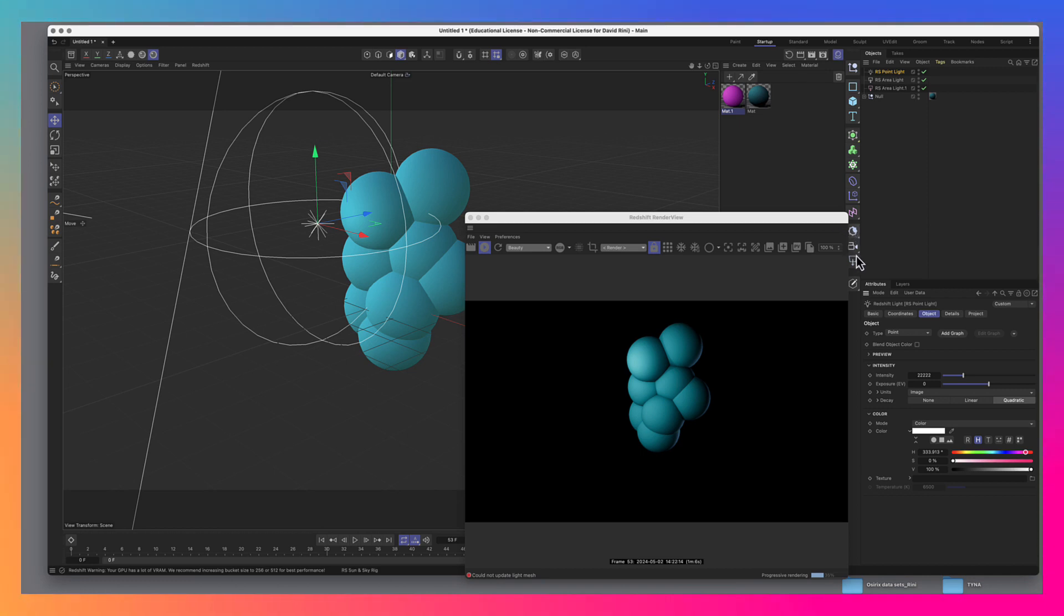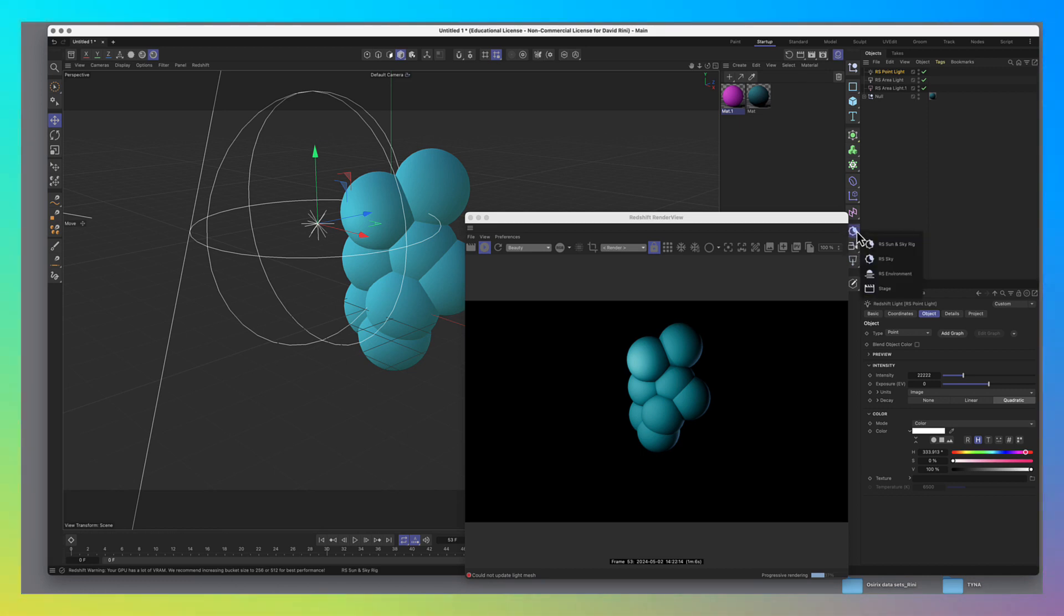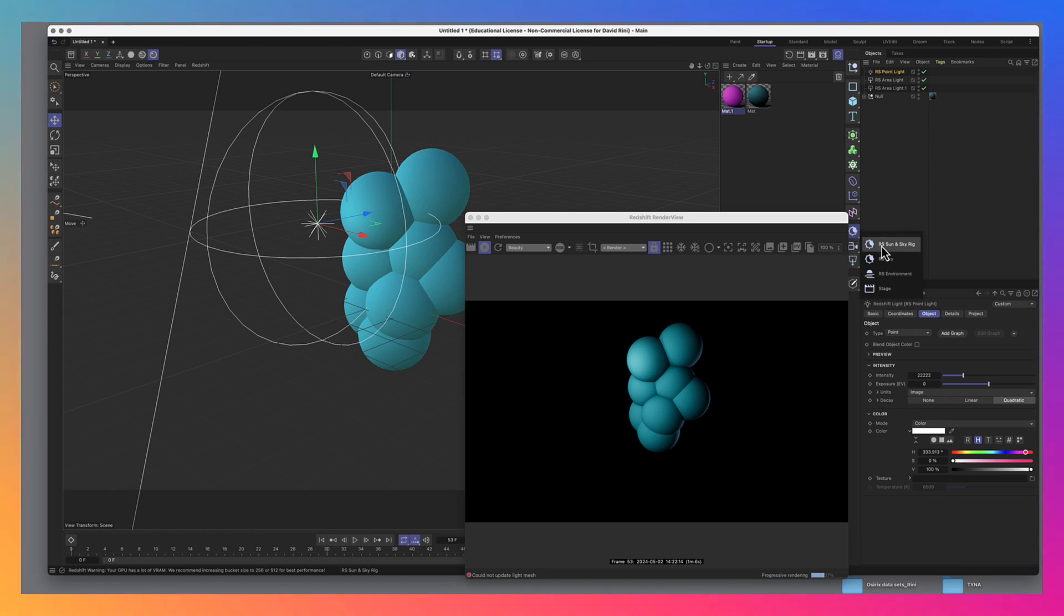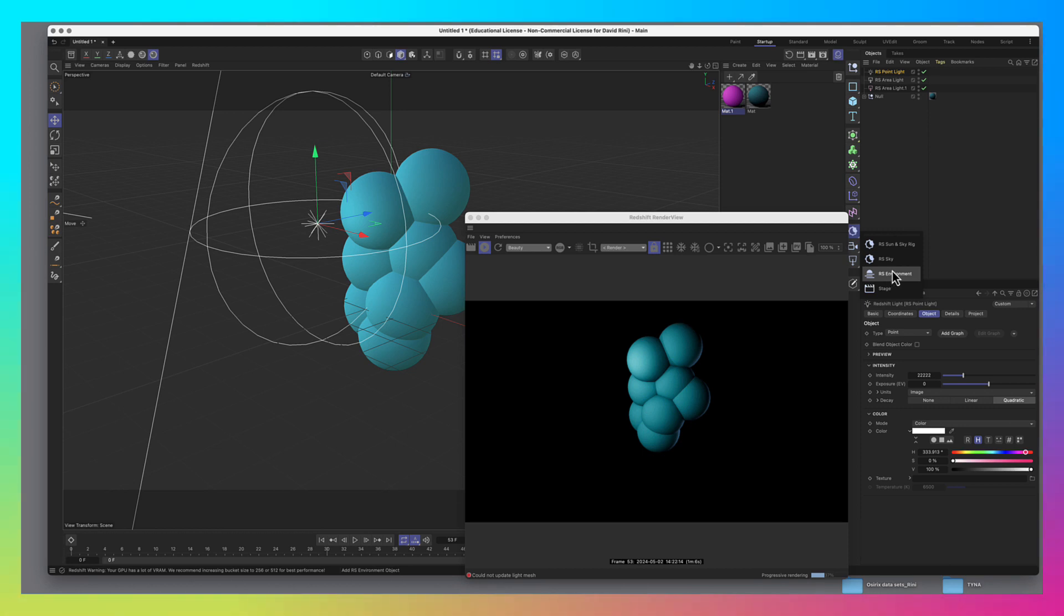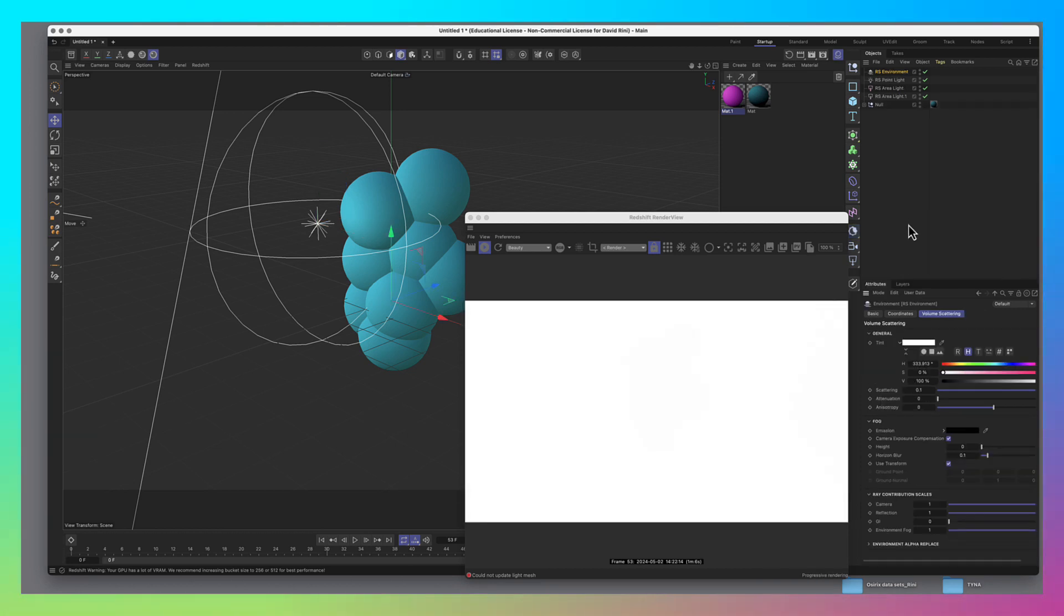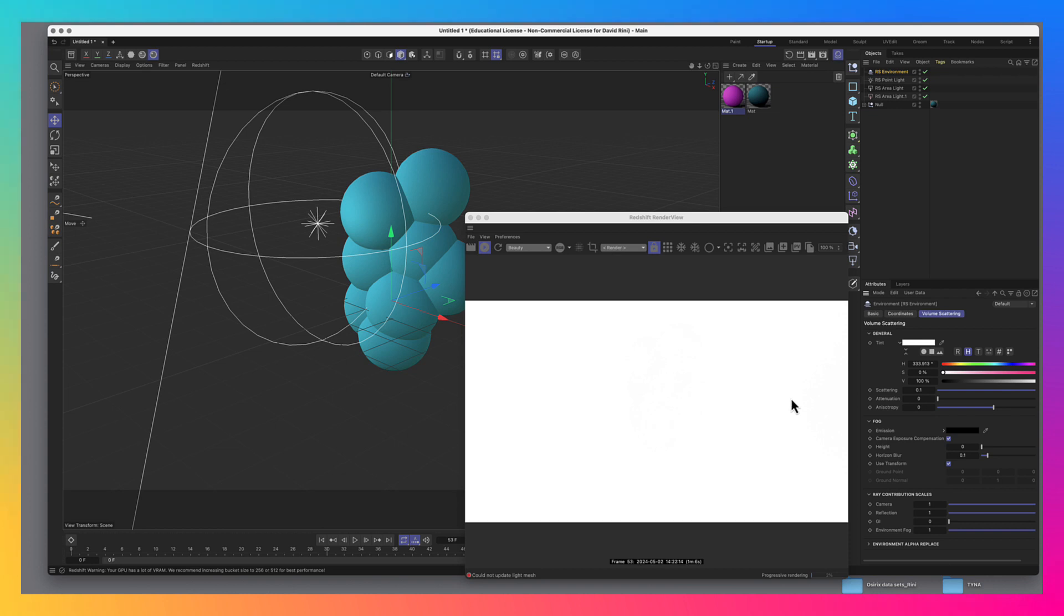We have to add a redshift environment. And that's here under the icon. It looks like a star with a bite out of it. We're going to go ahead and grab a redshift environment object and we're going to pop that into our scene. And right off the bat, immediately, with the default settings, it totally blows out the scene.